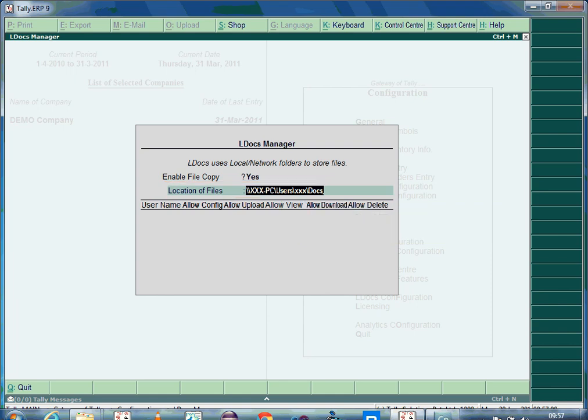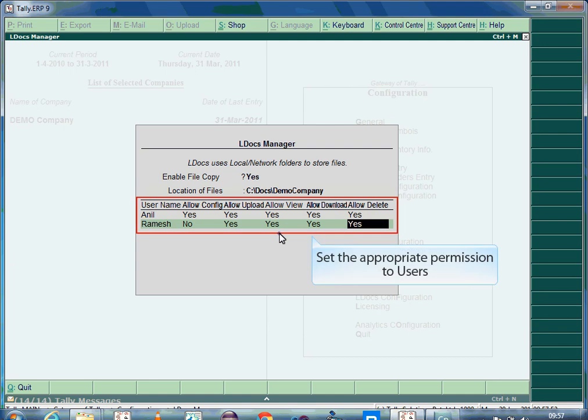The destination folder must have appropriate rights for the users. Write permission is required for users who will be uploading documents. If security control is enabled for the company, from this screen you can also set the rights to upload, view, download, and delete documents for other users, depending on your user management.